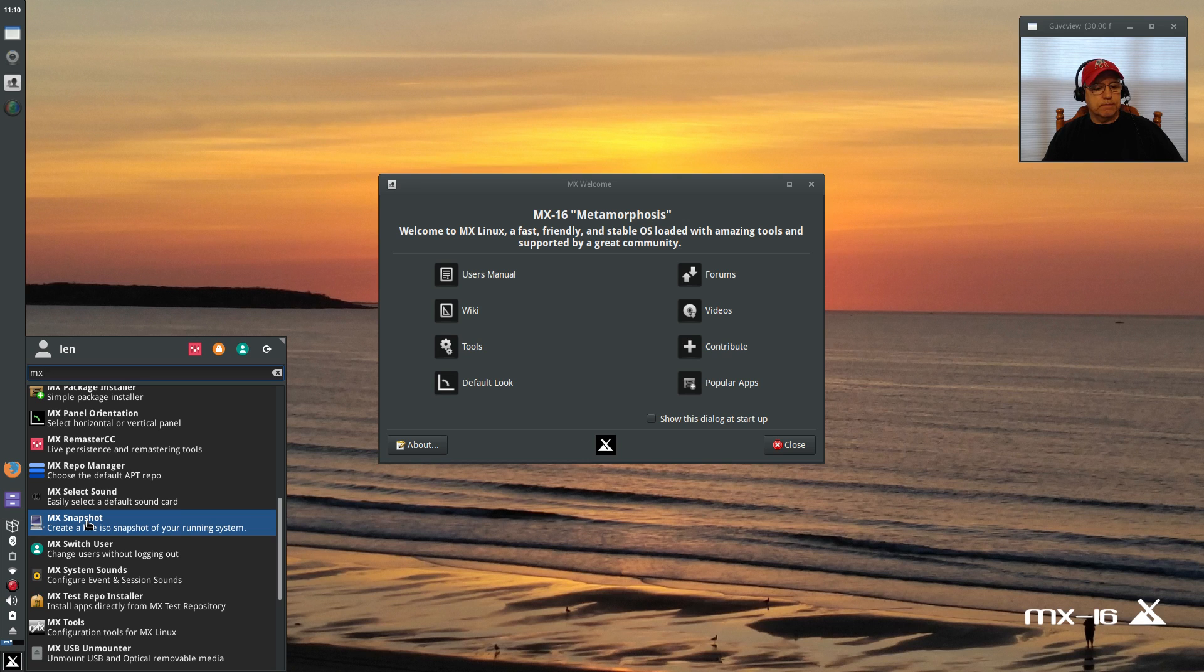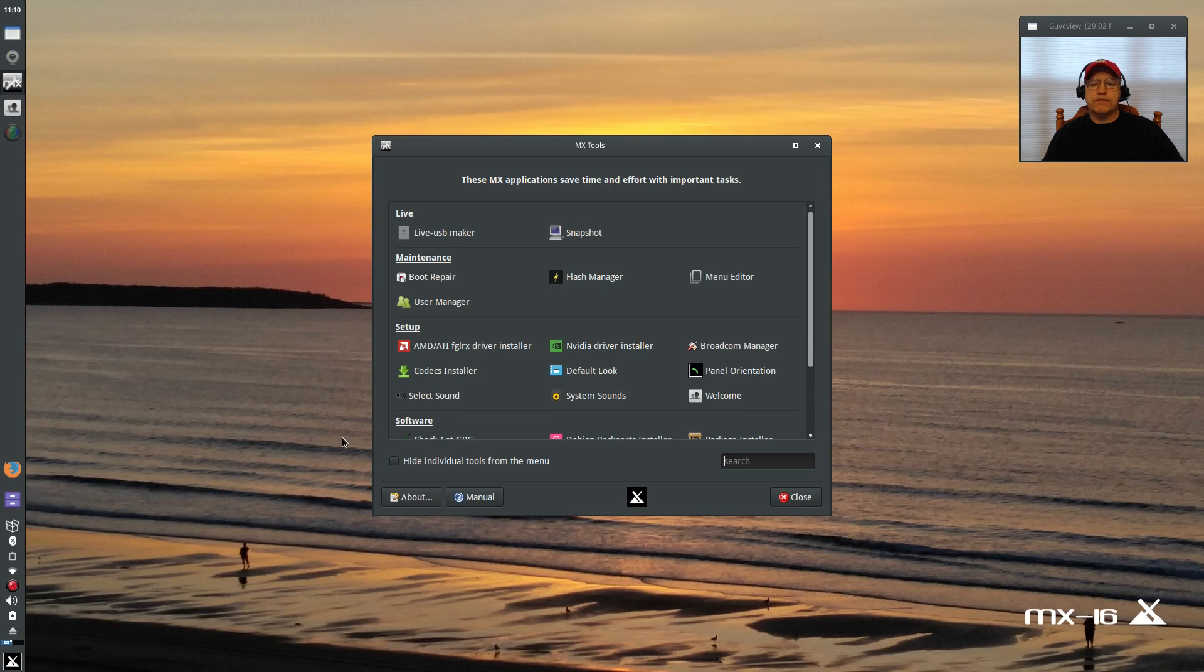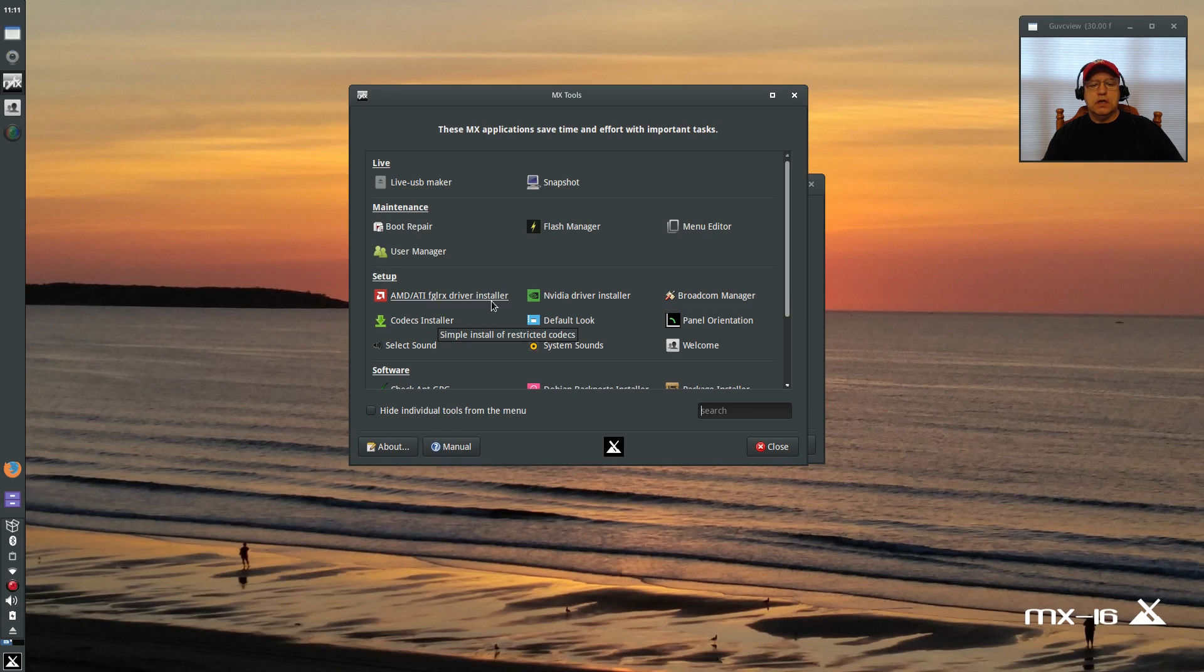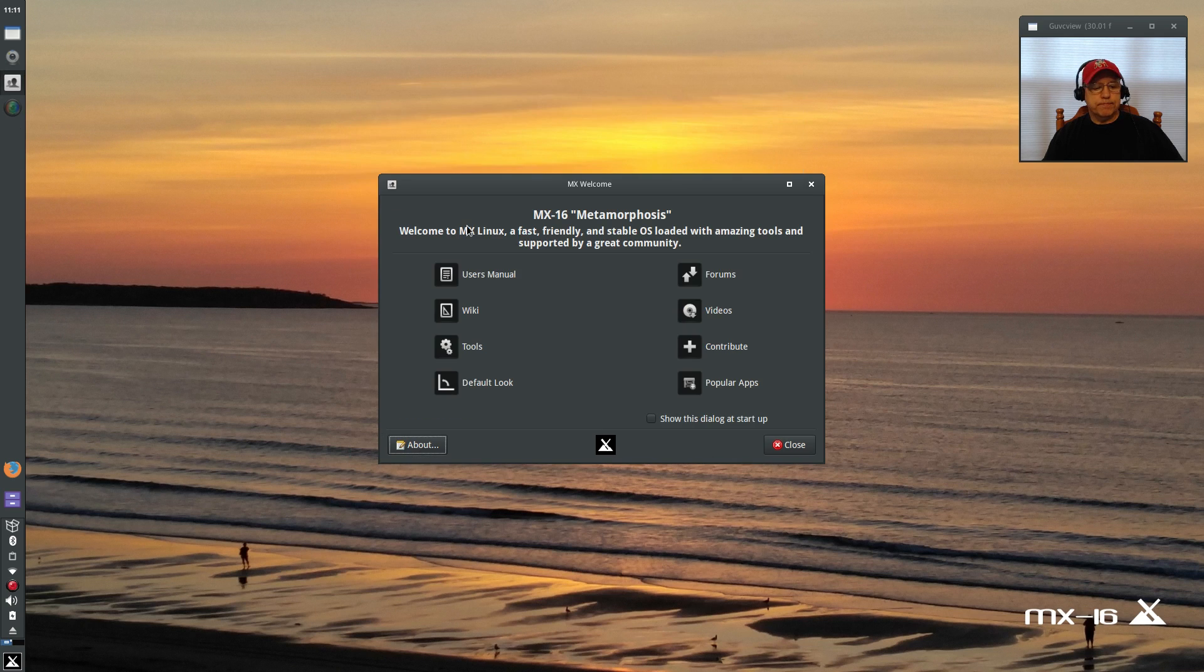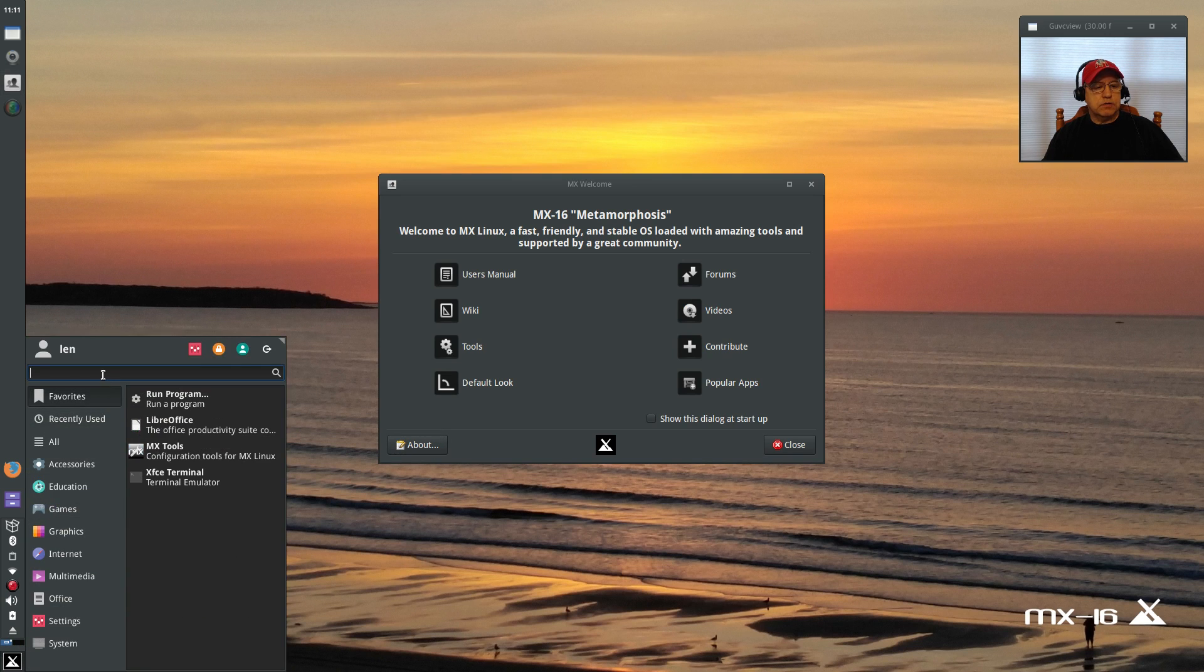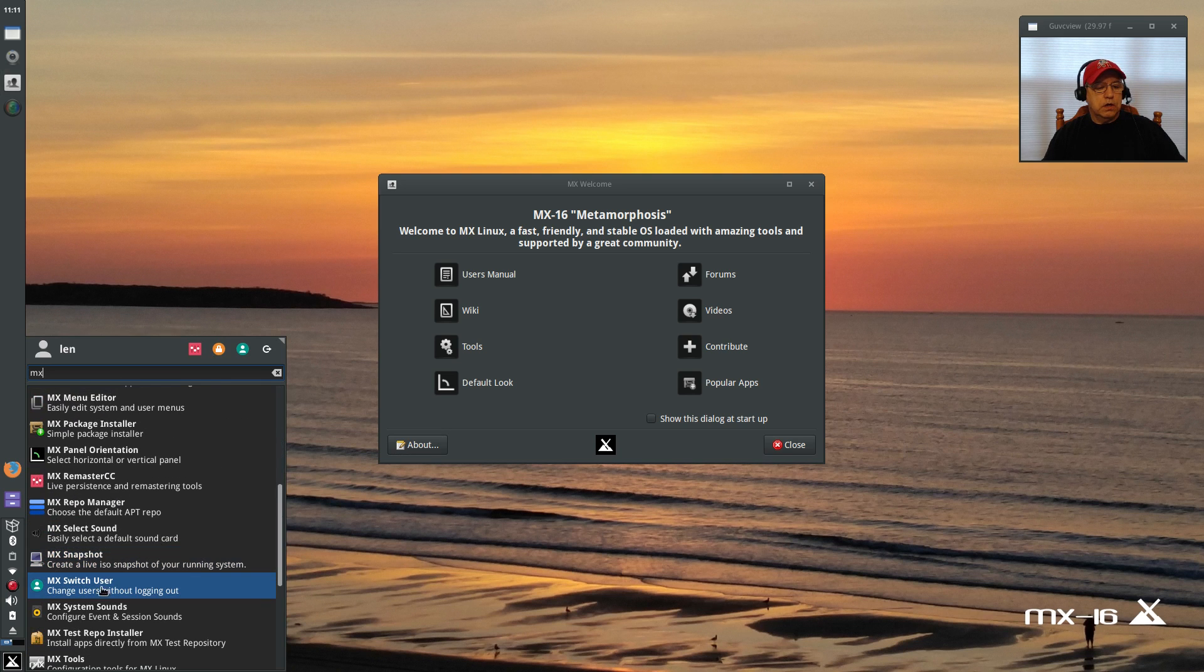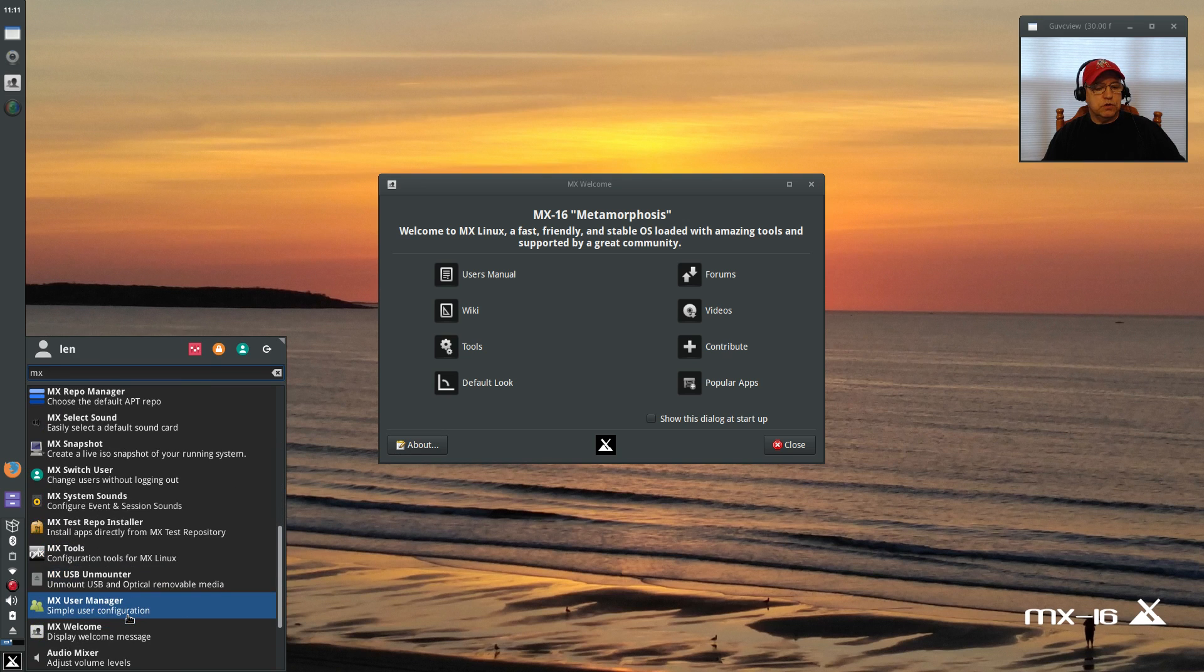So if anything happens down the line, you can reinstall your MX 16 exactly the way you configured it. Switch user, system sounds, repo installer, MX tools—now MX tools is a full-featured utility menu that has just about everything you could ask for: AMD/ATI graphics and video graphics, Broadcom. Everything is laid out nicely in this graphical menu.